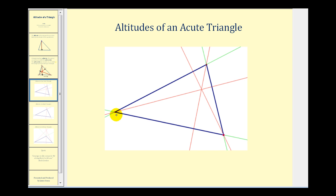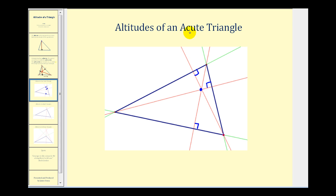Here, just as on the previous screen, each of the altitudes intersect inside the triangle. This is true when we have an acute triangle where all the angles are less than ninety degrees.